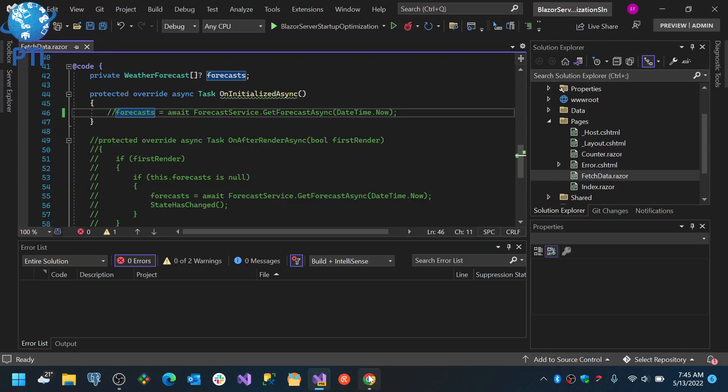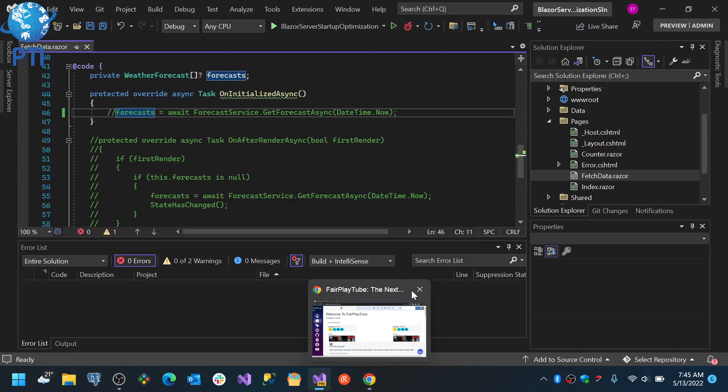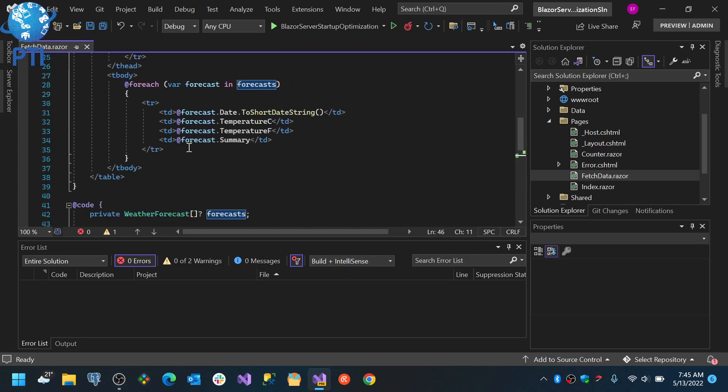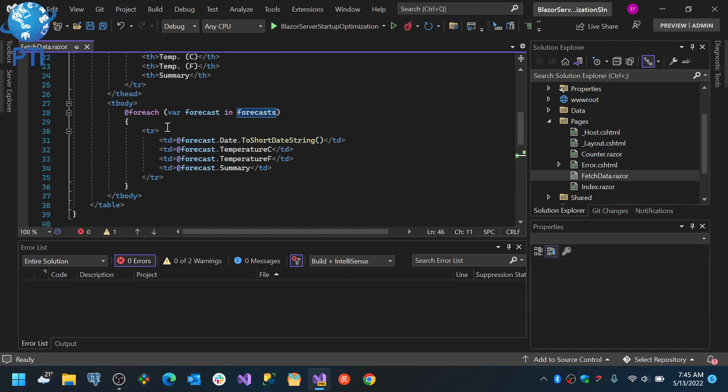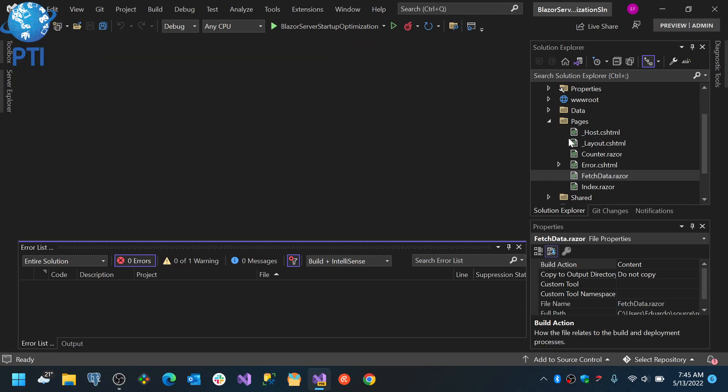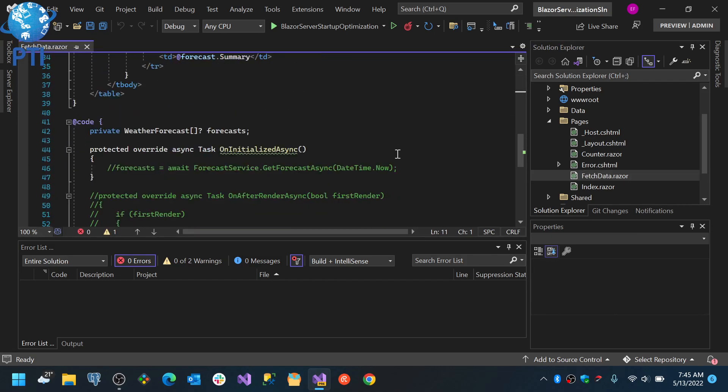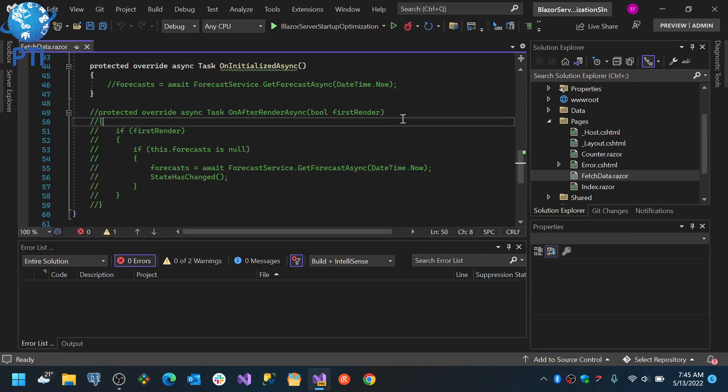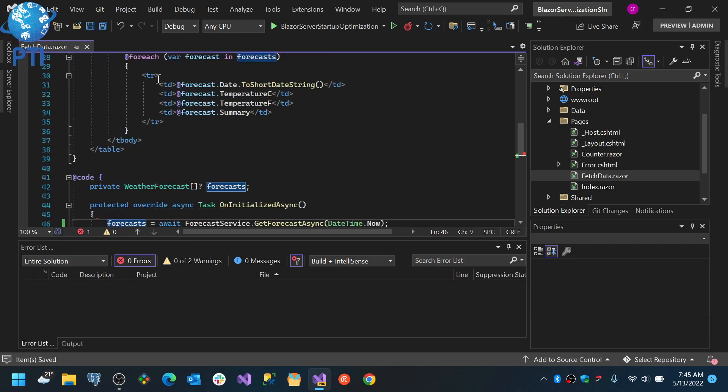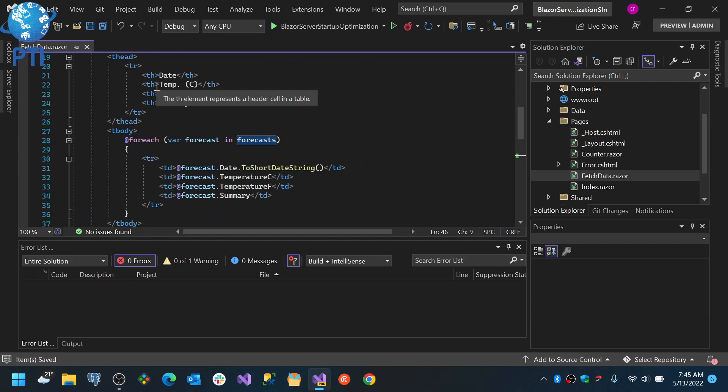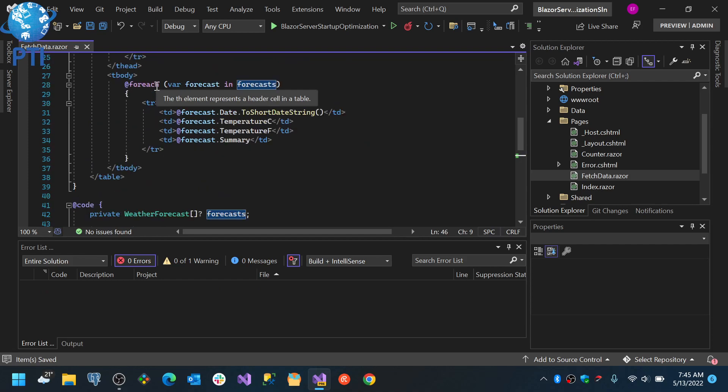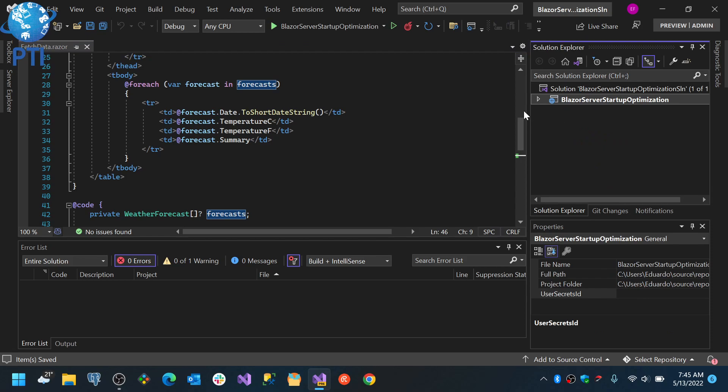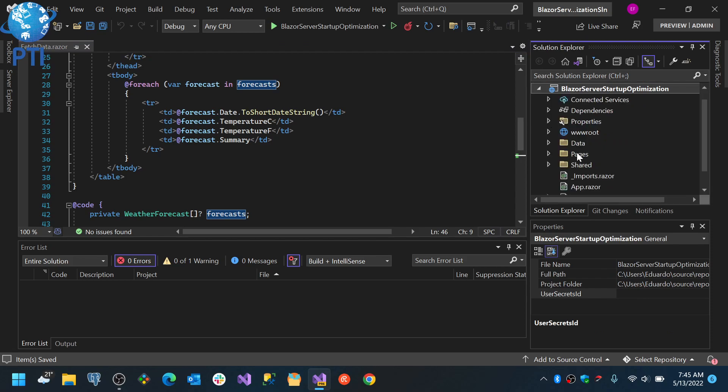If you see here, this is a Blazor server application. If I run it, well, there are a couple of things that I did modify.